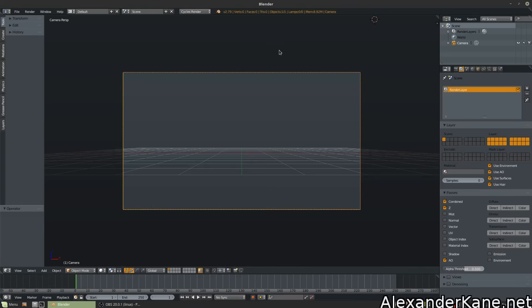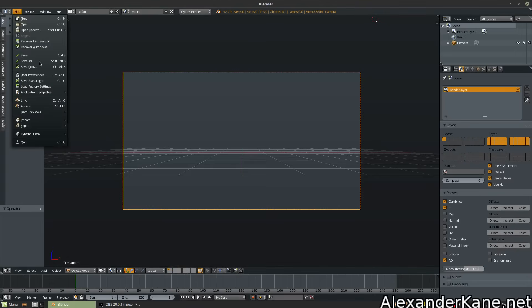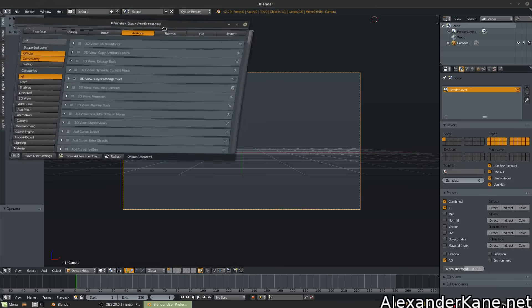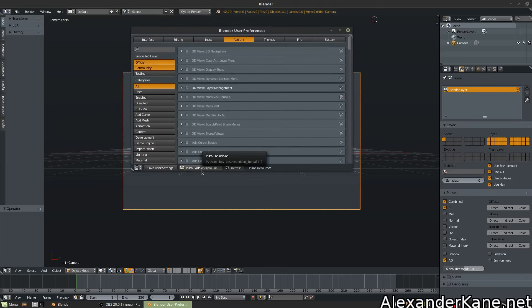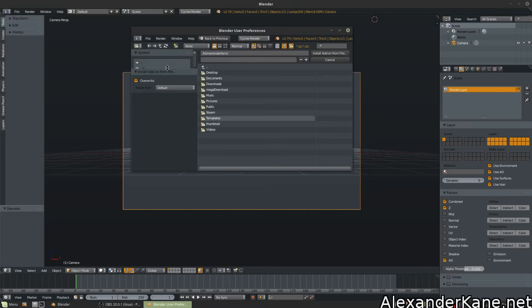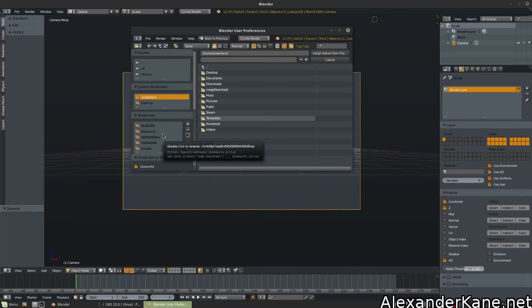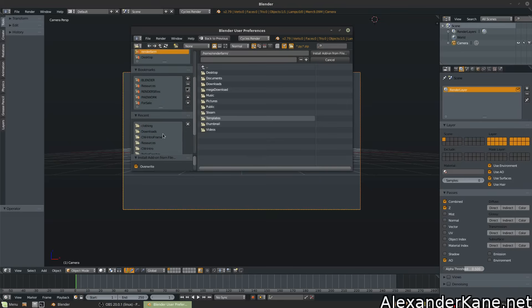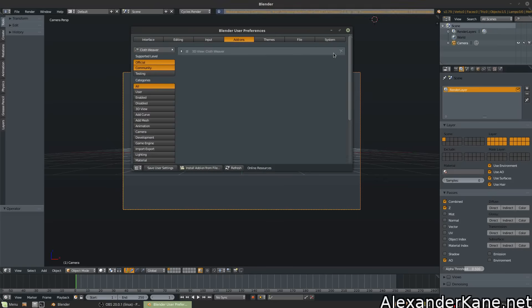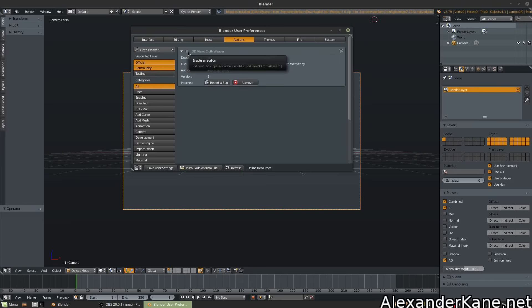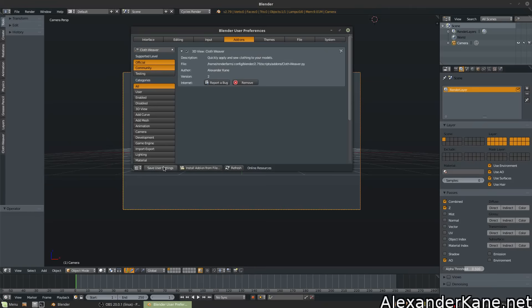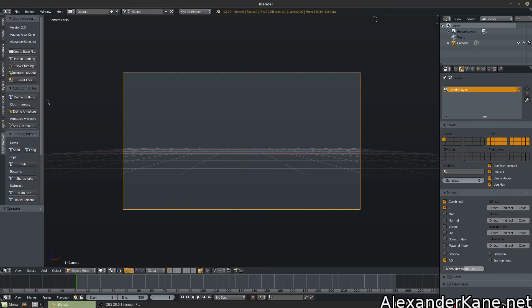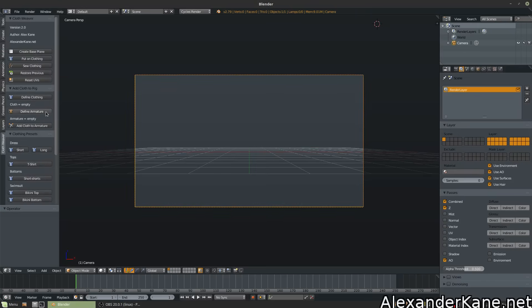To install Cloth Weaver, open Blender. Navigate to File and User Preferences. Then hit Install Add-on from File. Navigate to the folder where you downloaded Cloth Weaver. Downloads, Clothweaver.zip. And Install Add-on. Now you will see it here in the Preferences panel. Check the box to enable it and go ahead and save your user settings. Now you will notice in the 3D Viewport on the side, on the Tools panel, you'll notice the Cloth Weaver add-on has been installed.